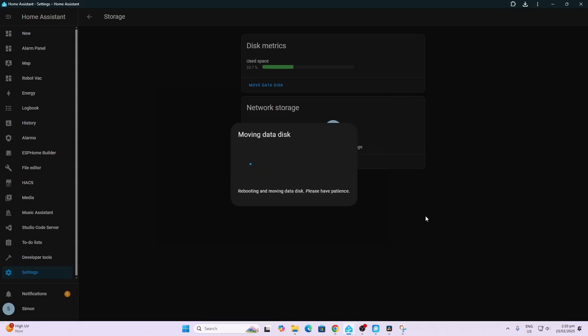So whatever you do don't switch off your Home Assistant now because you may cause damage. So just leave it and go and have a nice coffee. Subscribe to my page if you're enjoying this content and we'll see once it's done.